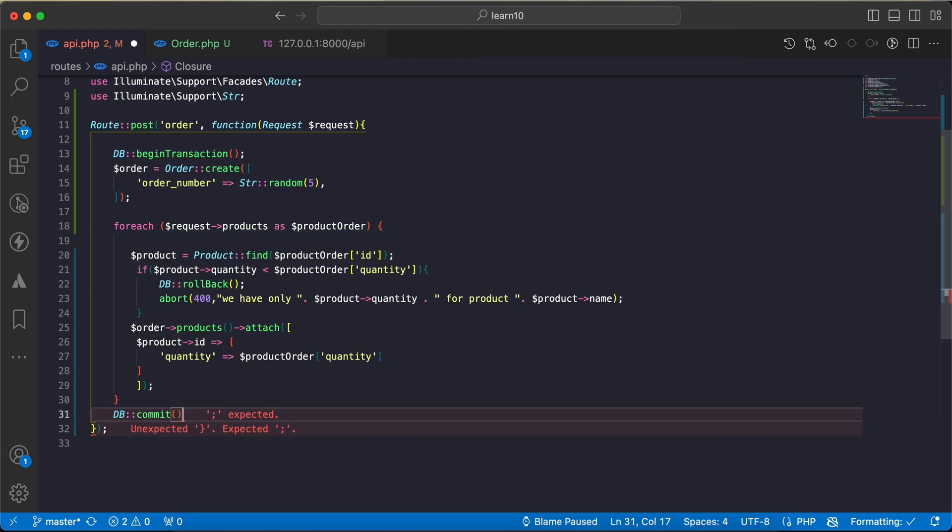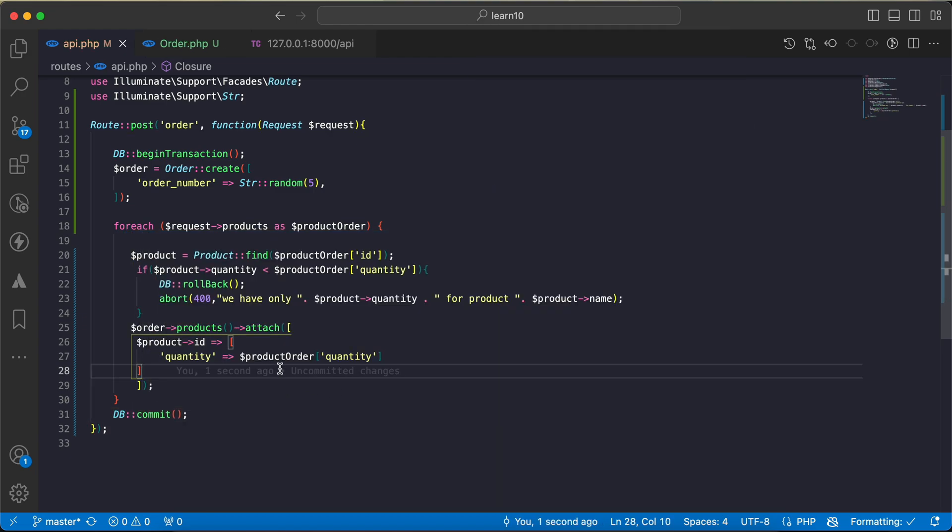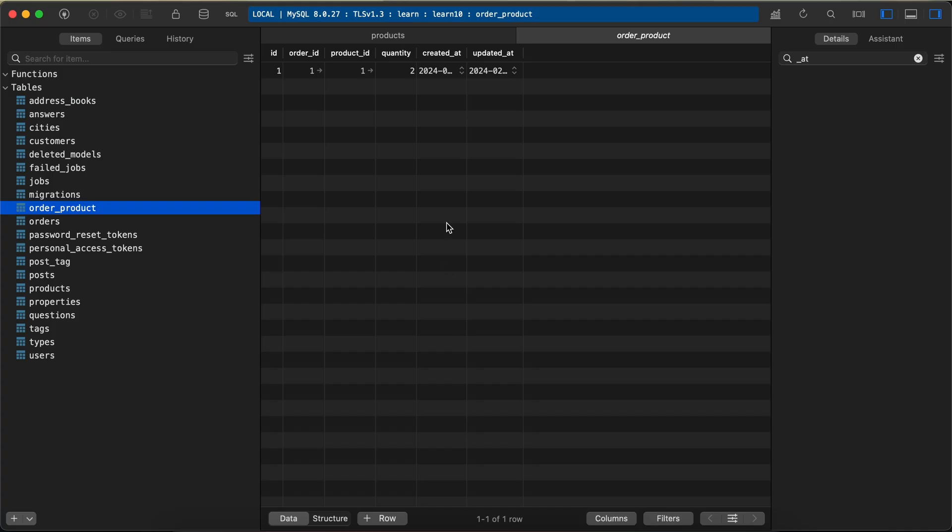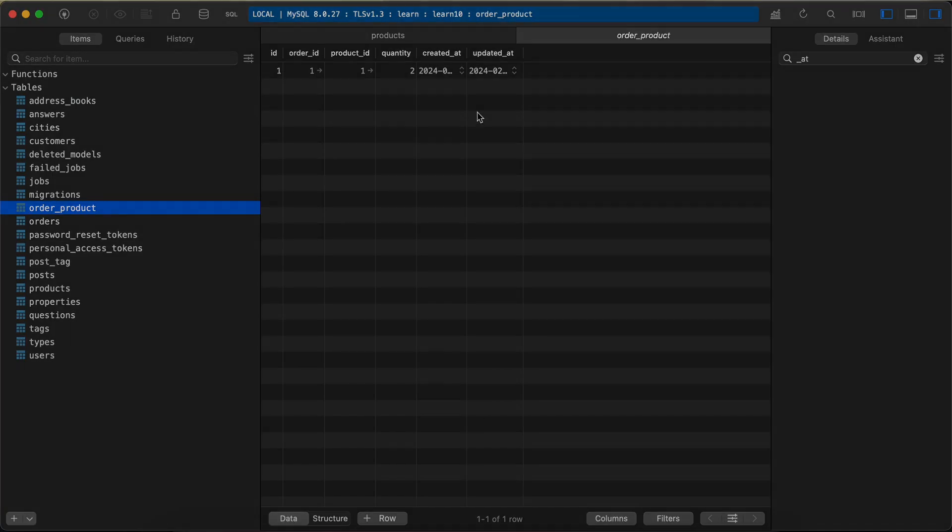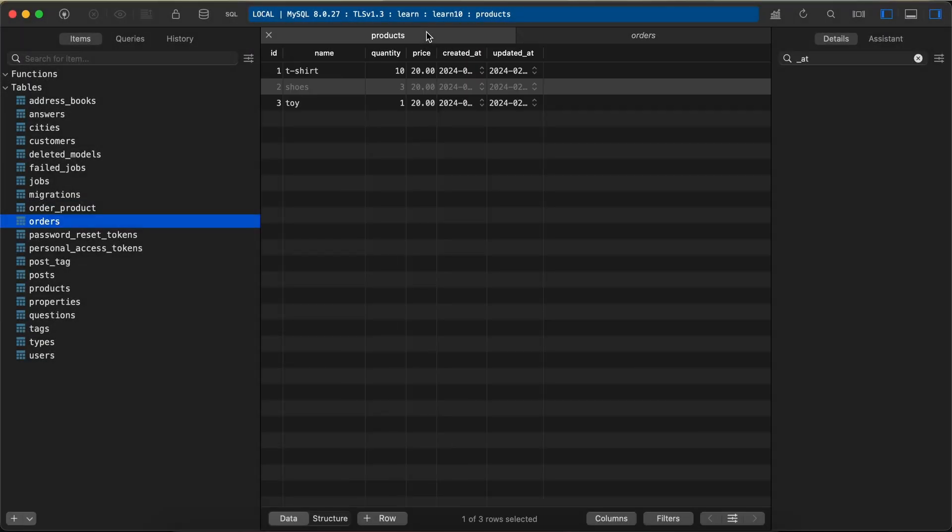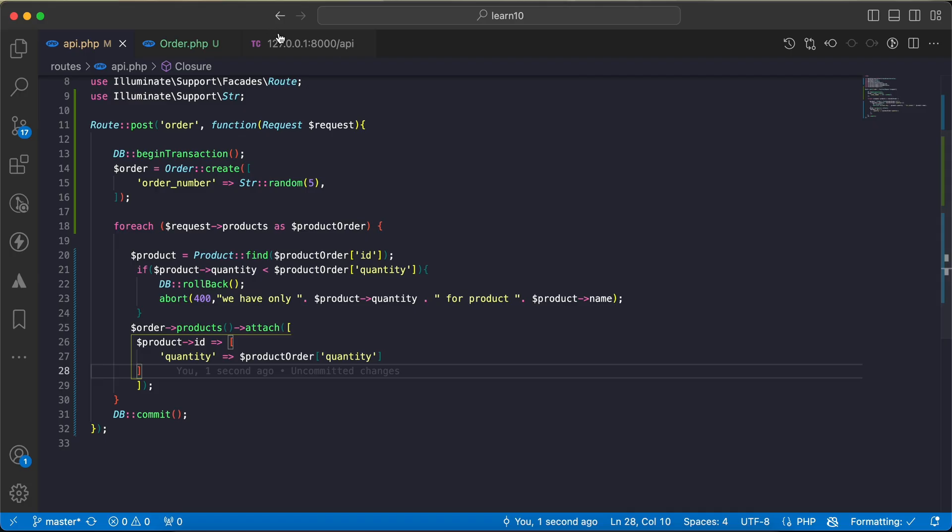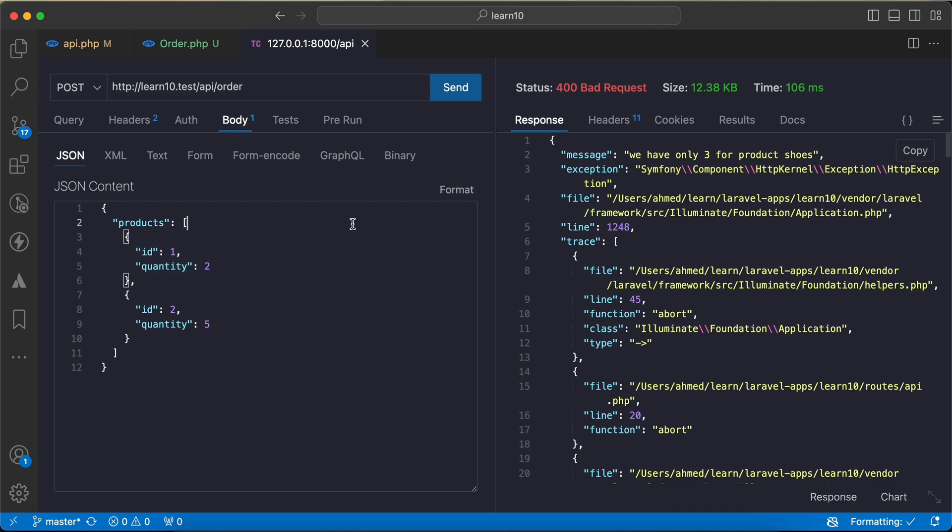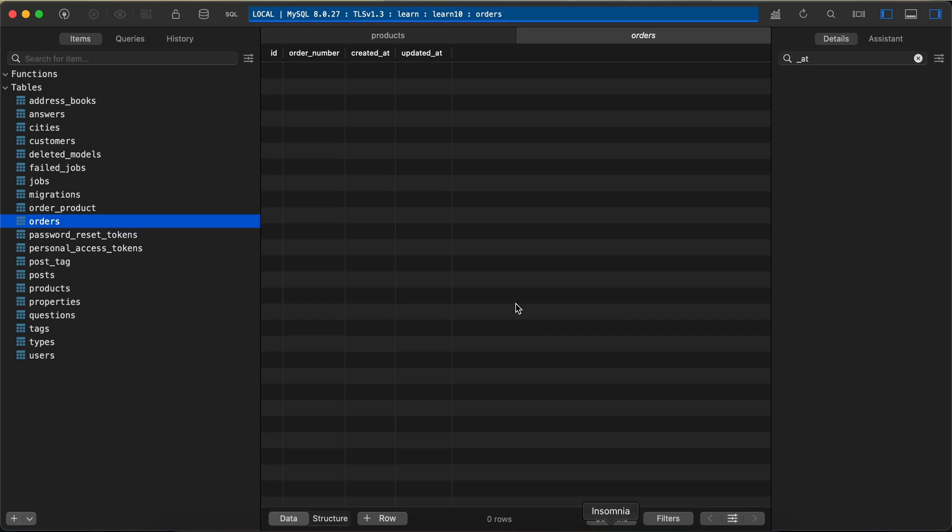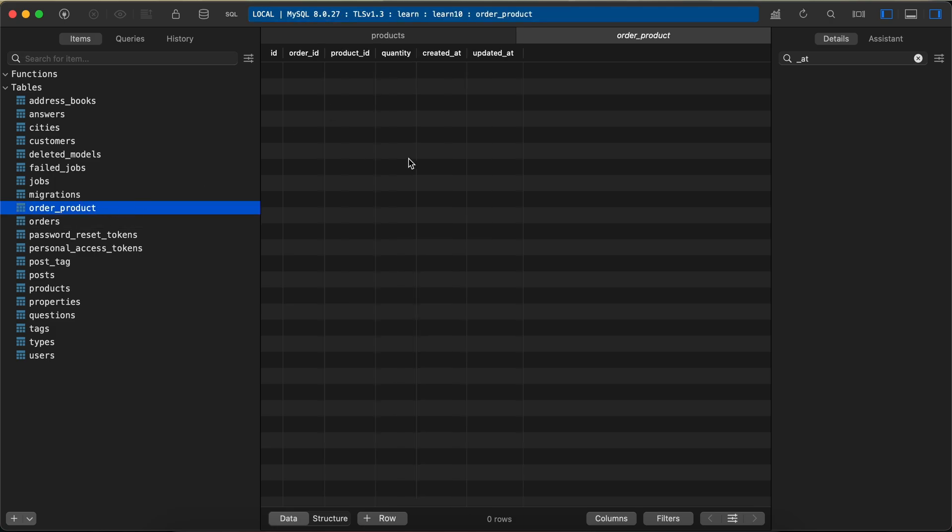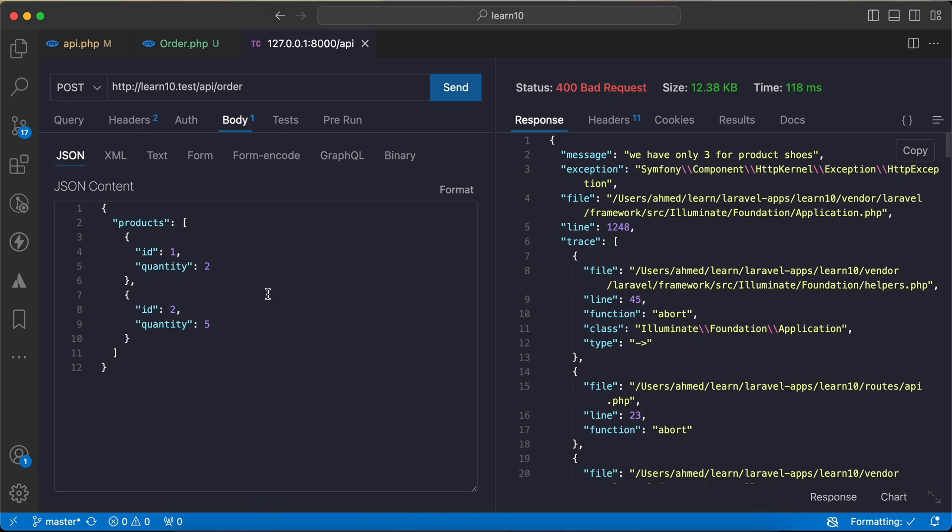So I will back and truncate my data again. Now all is empty, and according to the transaction it must not create anything. Back and check this request: we have only three. Back to our database, no order created and also order product is clean.